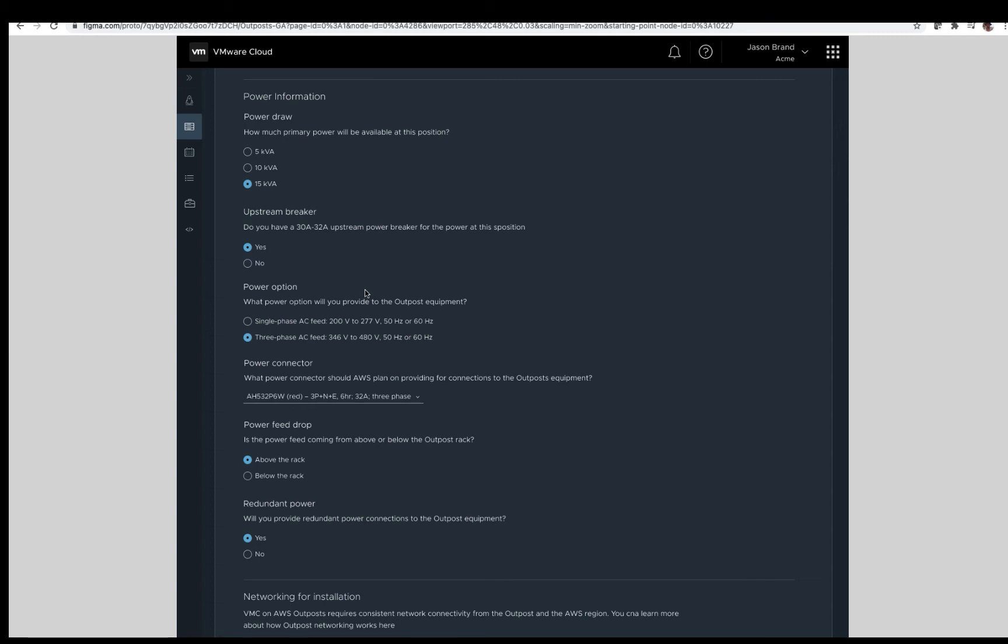Power connector. To connect the VMware Cloud on AWS Outposts to your power source, what power connections will best suffice for you? When ordering, there are options in the drop down. For today's order, we will be choosing red 32 amp three-phase connectors as shown here. Power feed drop. At the position, will the power come from above or below the rack? We will be selecting above the rack. Last for power, redundancy at the position. Will there be redundant power connections? We are selecting yes for today's order. For more information on power requirements for VMware Cloud on AWS Outposts can be found online at both AWS and VMware. If there are questions, please consult your VMware or AWS representative.